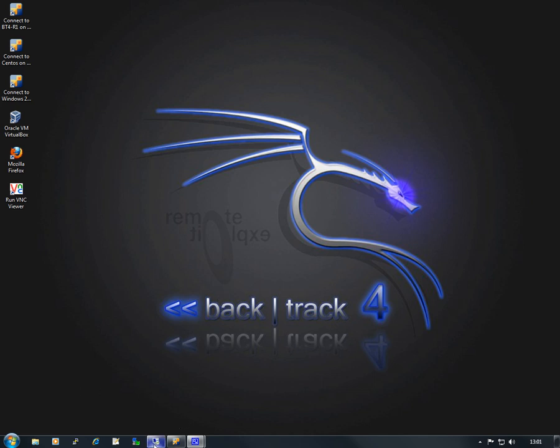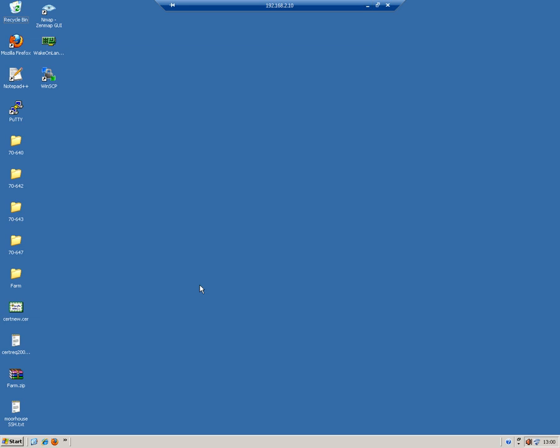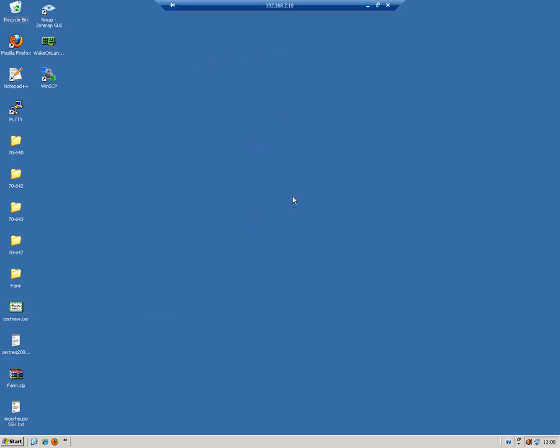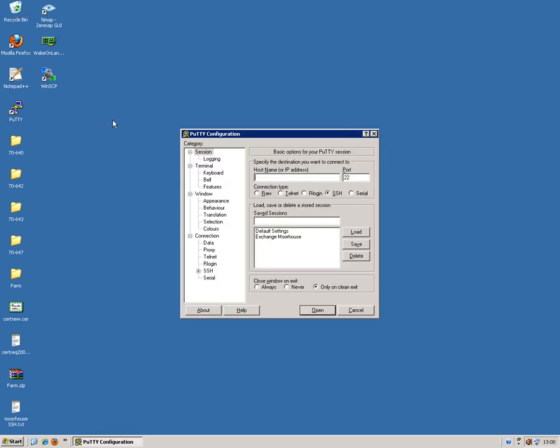So firstly, I will load up this machine here, 2.10. I'm going to create a tunnel to an SSH host on 192.168.2.12.